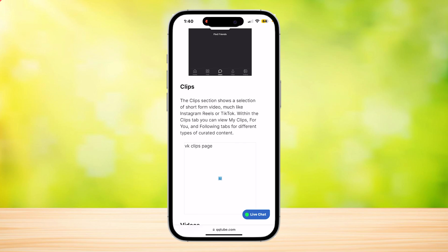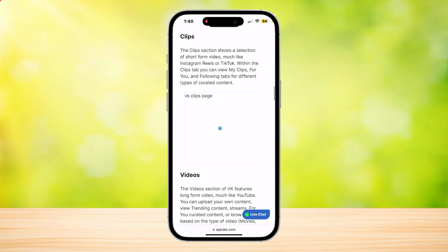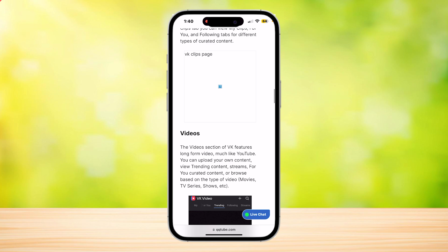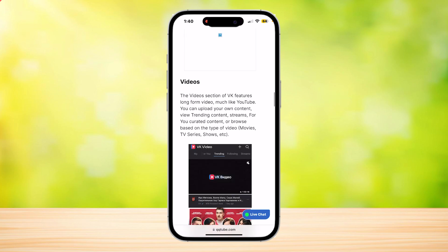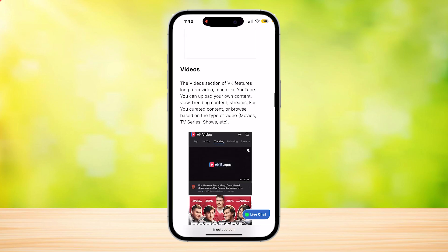The Clips section features short-form videos, much like Instagram Reels or TikTok videos. Within the Clips tab, you can see 'My Clips,' 'For You,' and 'Following' tabs for different types of curated content.